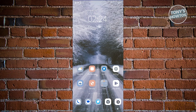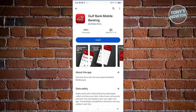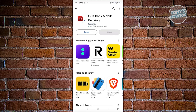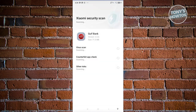The first thing we need to do is install the official mobile app. Go ahead and open up the Google Play Store and search for Gulf Bank Mobile Banking. Once it's actually installed you should be able to access its UI.